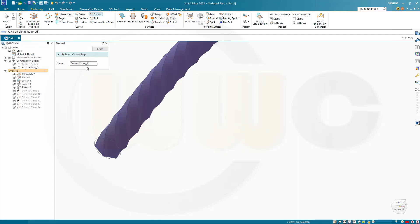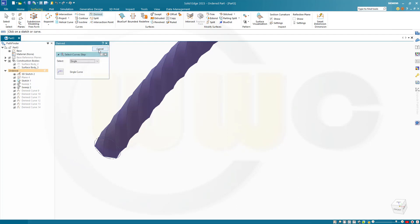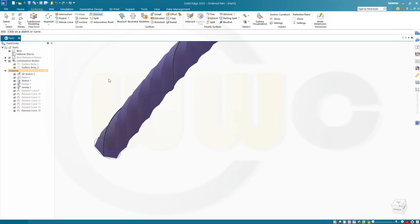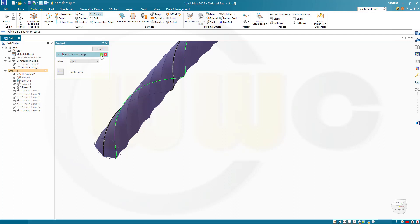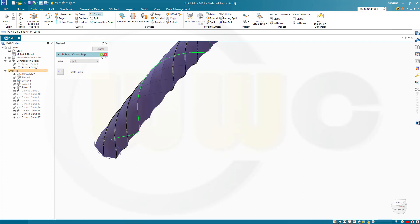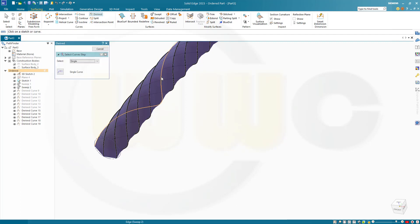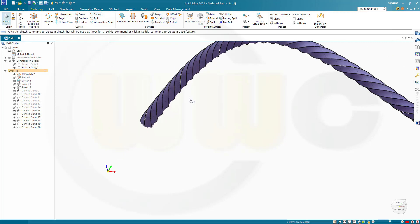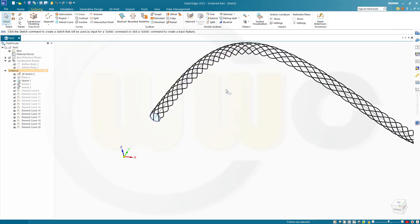Hide the first surface body, show the second one, and now go for some more derived curves — these are six. Start with this one, confirm, finish — repeating confirm and finish for each of the six edges. Cancel this out. Now let's hide the second surface body.